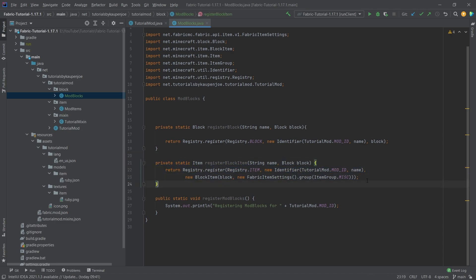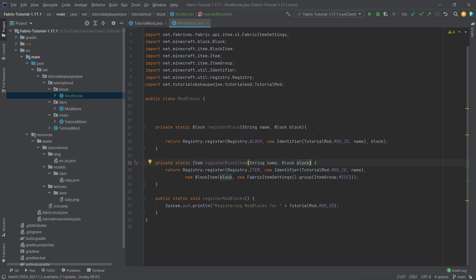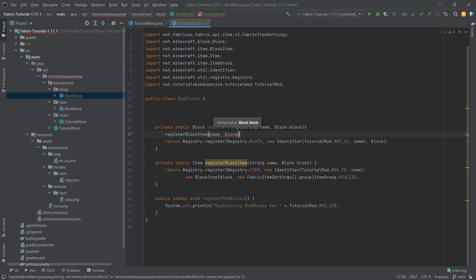Every block we make is going to be placed under the same item group in the creative inventory. We can change this later or add a parameter to these methods to select the group. For now we'll keep it as-is and call registerBlockItem with the same name and block, so the item will have exactly the same identifier as the block. This is not an issue because they're registered in different registries.